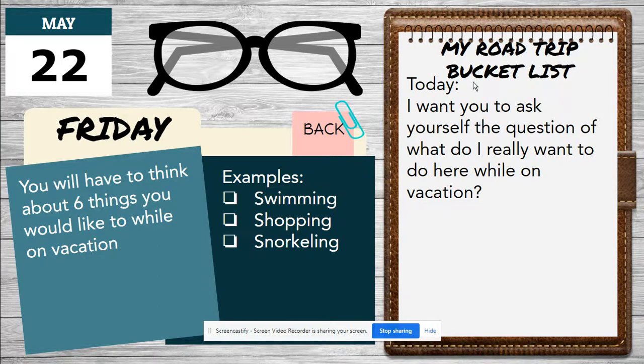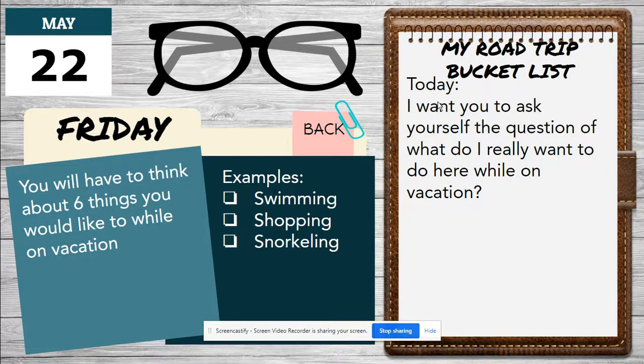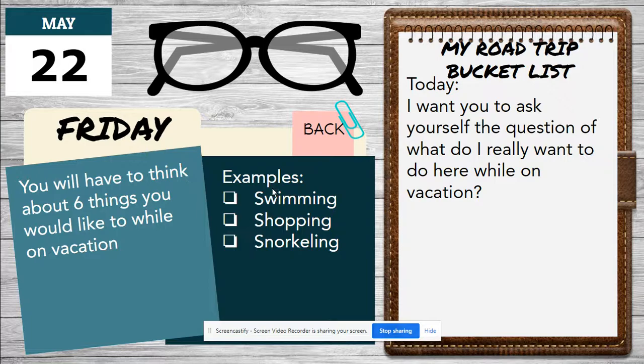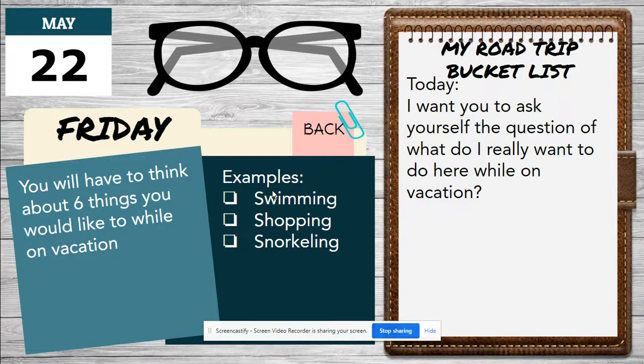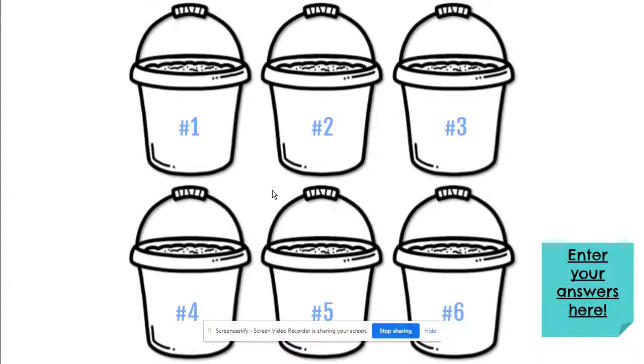Today, I want you to ask yourself the question of what do I really want to do here while I'm on vacation? So you'll have to think about six things you would like to do while on vacation. Examples: swimming, shopping, snorkeling. So you have to think about six things.